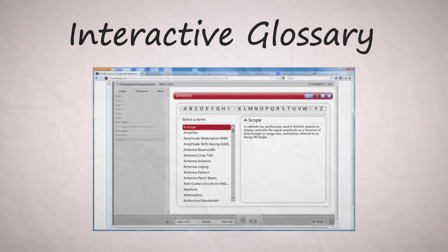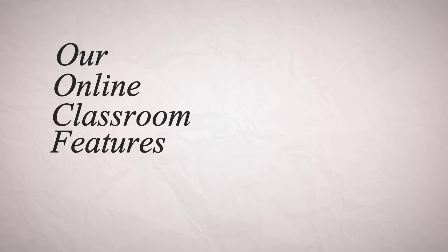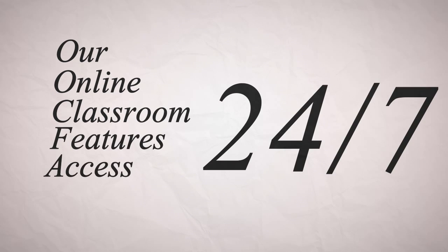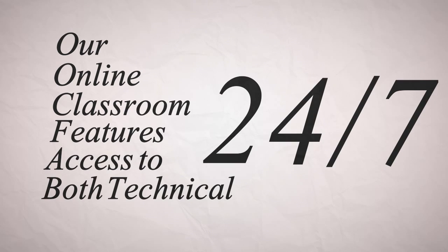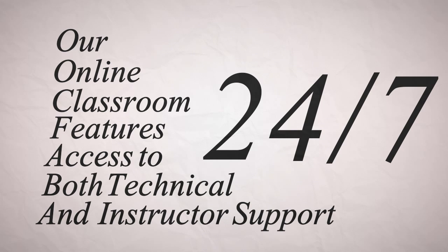an interactive glossary with definitions of key terms and acronyms, practice exams with questions you'll find on the actual test. Our online classroom features 24-7 access to both technical and instructor support.